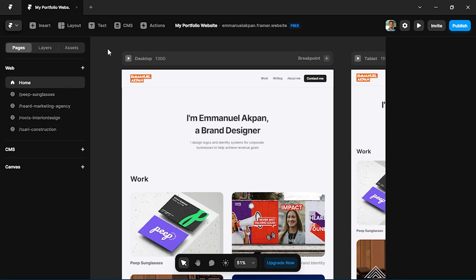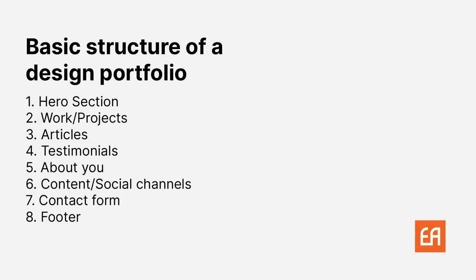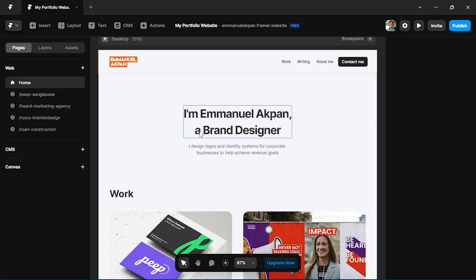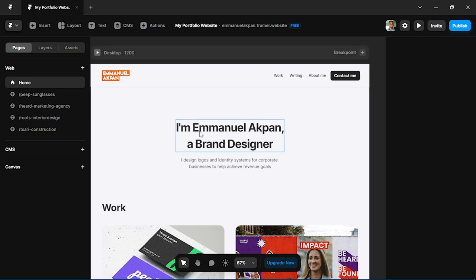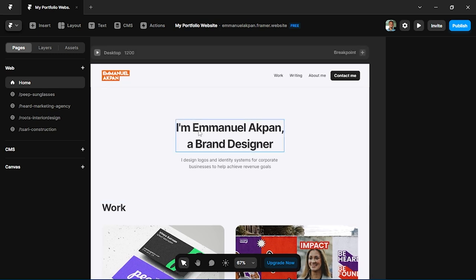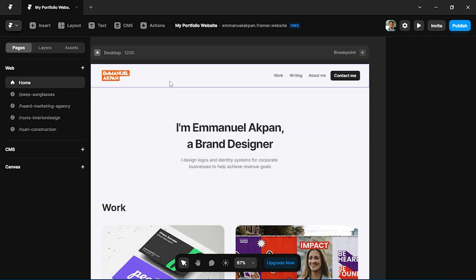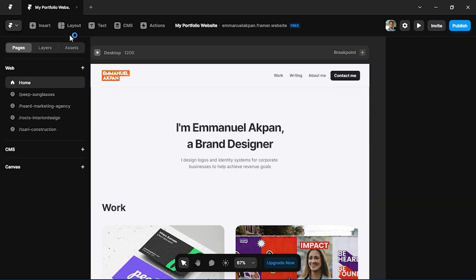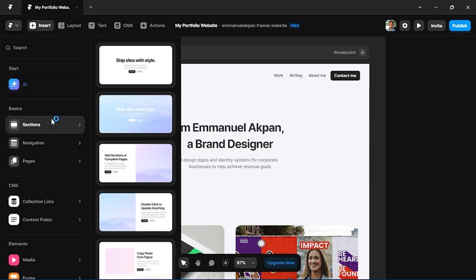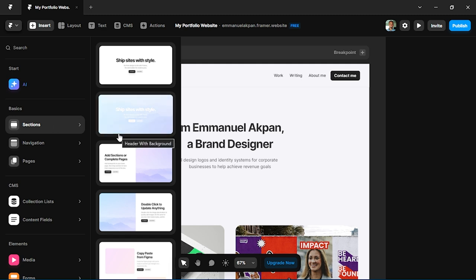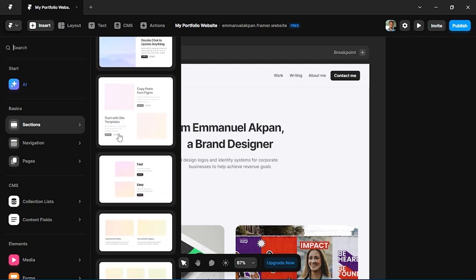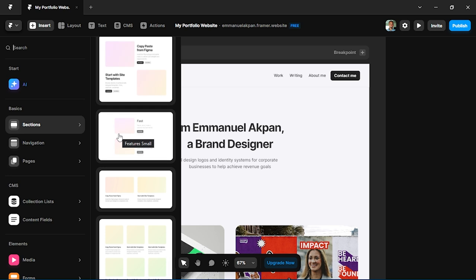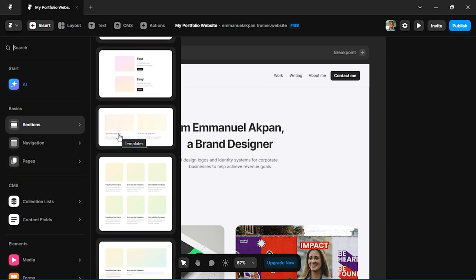Let's look at the basic structure of your portfolio, which should help you design as well and you can adapt it to various templates. Ideally, every portfolio should have a hero section, basically talking about who you are and what you do. Here is mine - I just wrote my name and what I do, I'm a brand designer. All you have to do is go to insert, and under sections there are a lot of templates which you can try out for the hero section or other sections of your website.